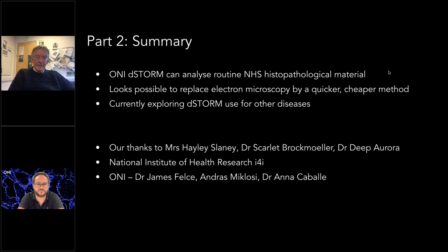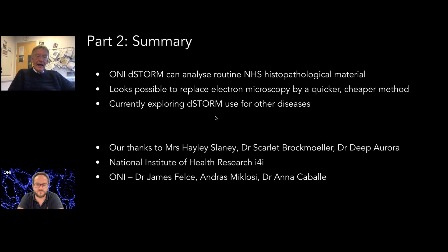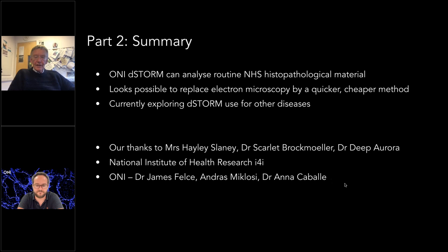In summary, D-STORM can analyze routine NHS histopathological materials from patient tissue. It looks possible to replace electron microscopy with a quicker and cheaper method, and the ONI D-STORM system is cheaper than an electron microscope. We are currently exploring D-STORM uses for other diseases and have data from tumors and other structures. Thanks go to Mrs. Hayley Slaney, Dr. Scarlett Brockmoller, Dr. Deepora, and the National Institute of Health for providing a grant to work with ONI, as well as Dr. James Felch, Andras, and Anna from ONI.